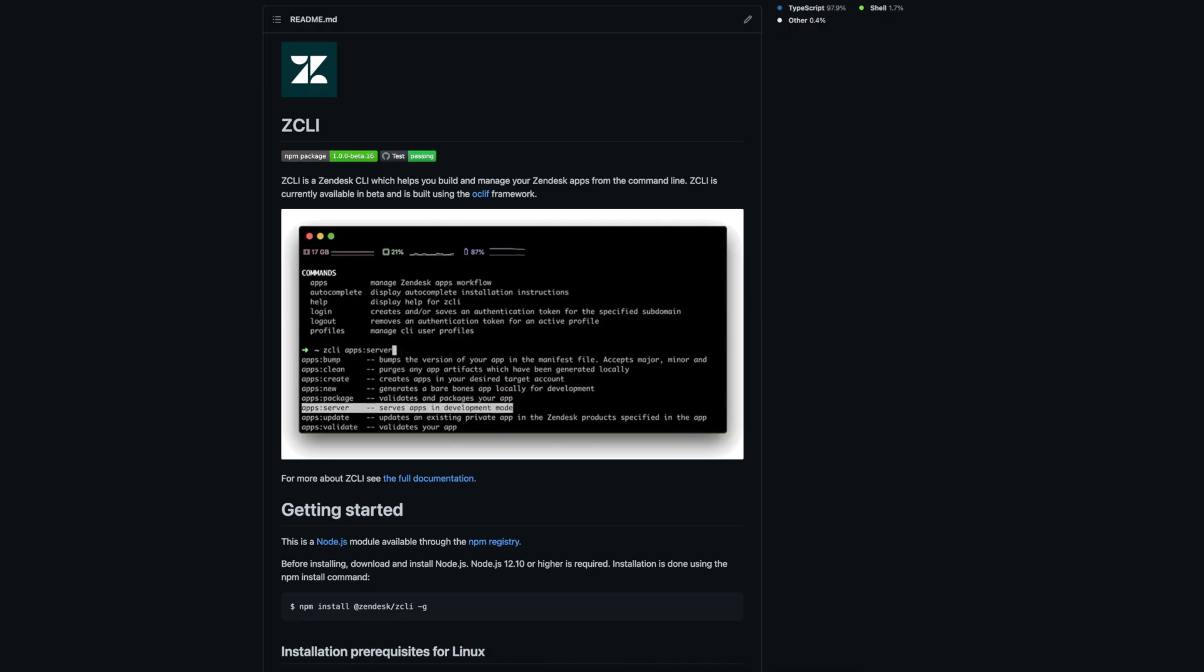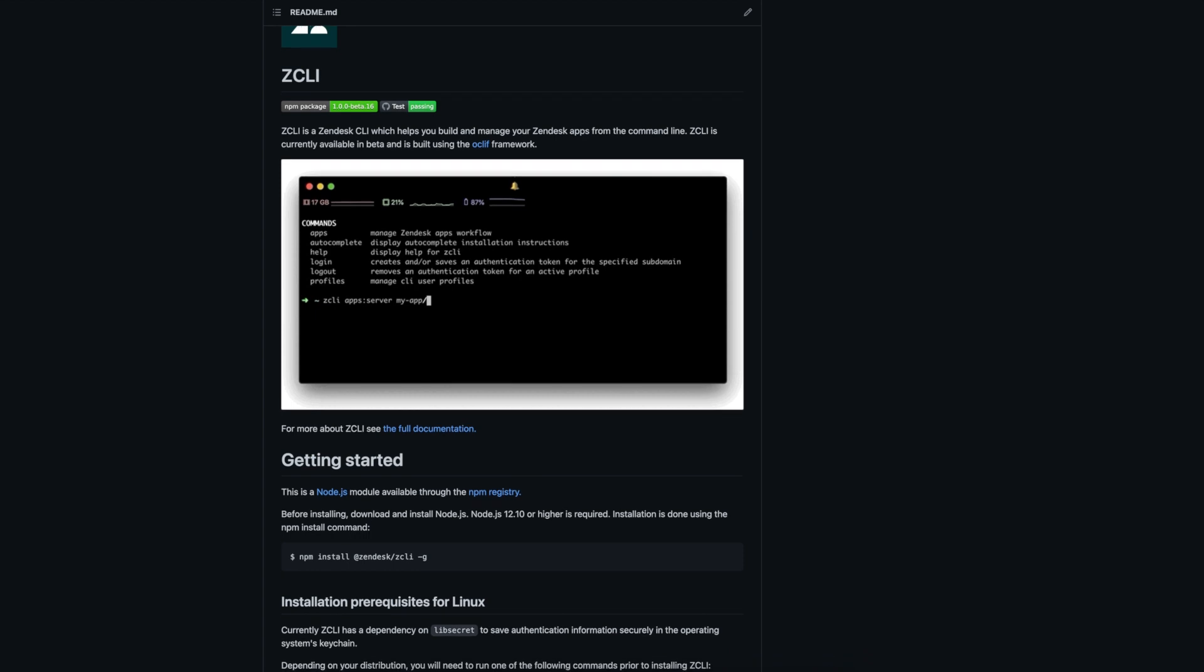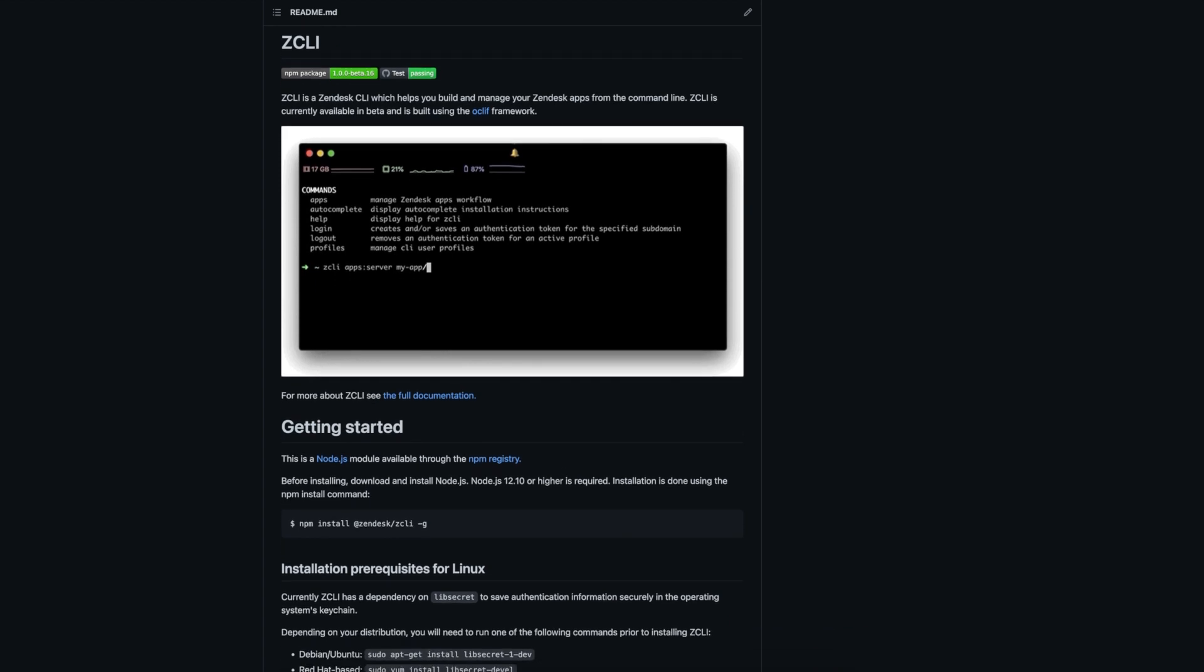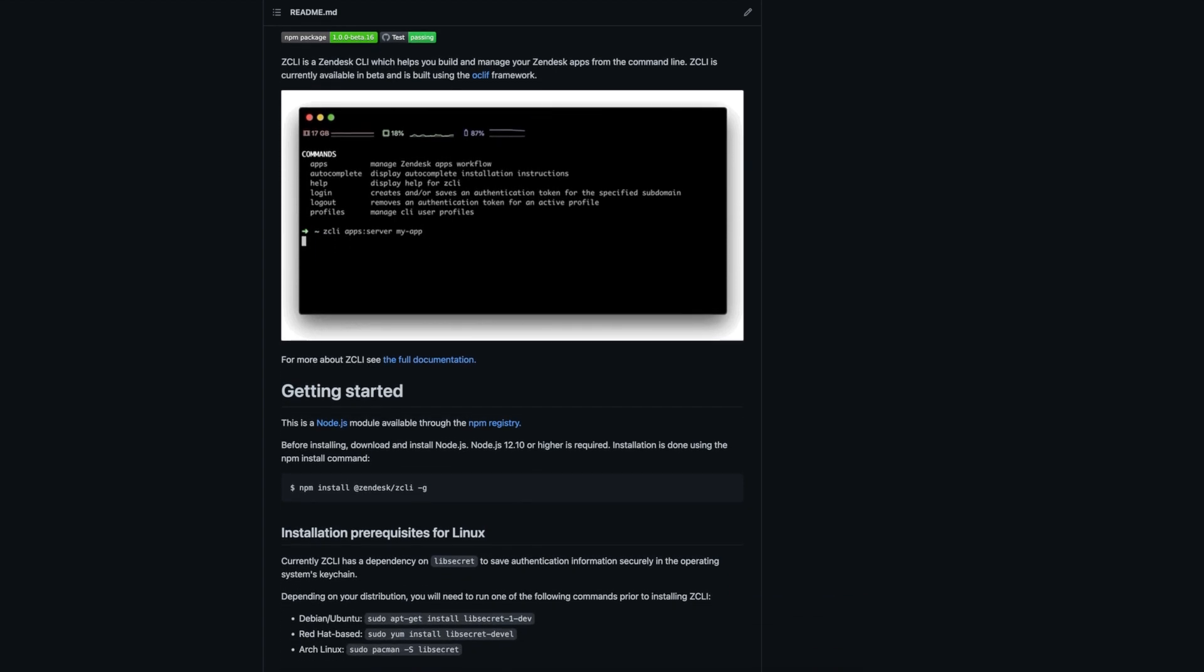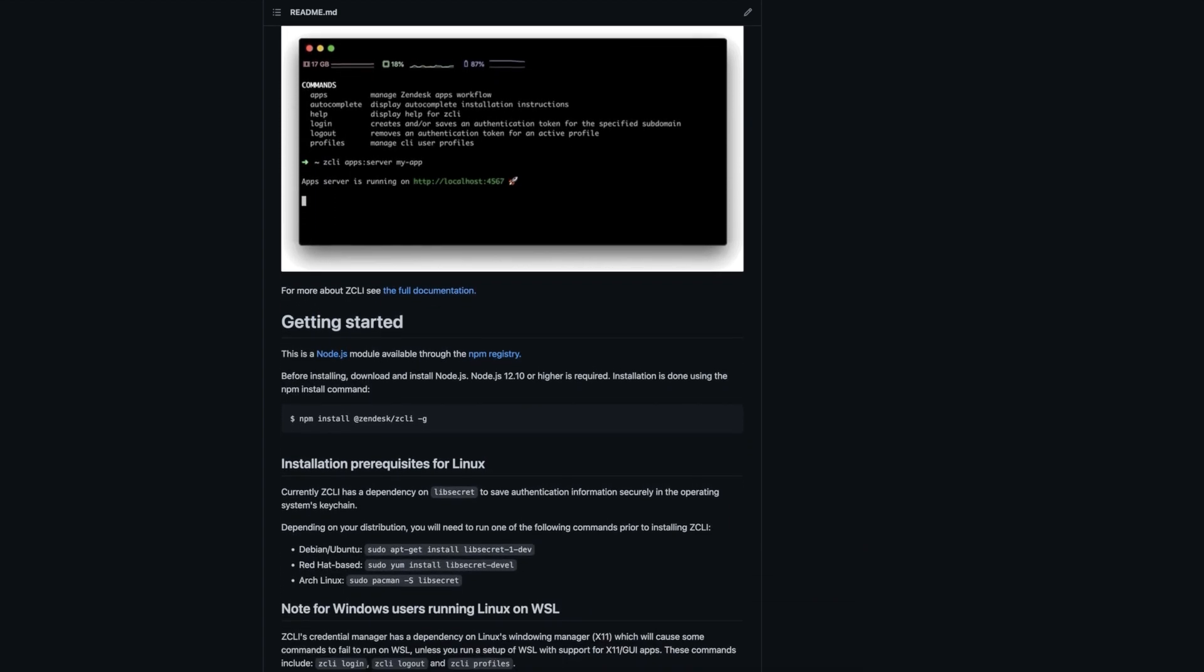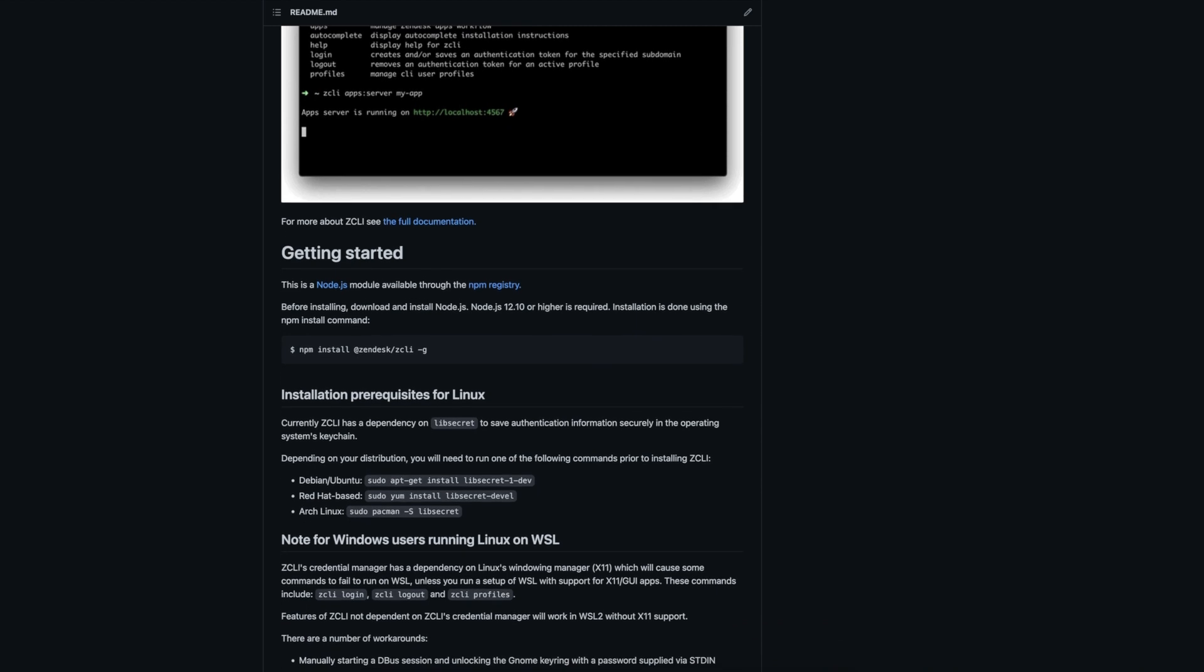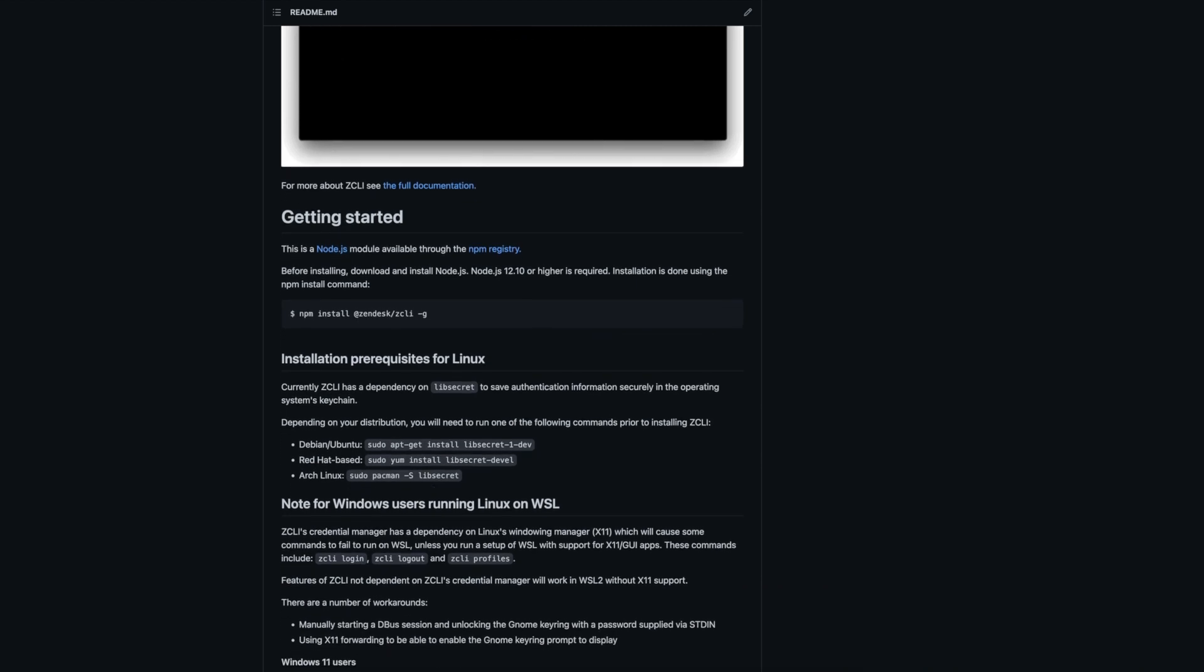So, what is ZCLI? ZCLI is a command line interface that helps you build and manage your Zendesk apps. With ZCLI, you can create new apps, upload them directly to your Zendesk instance, and update the apps as needed directly from the terminal.